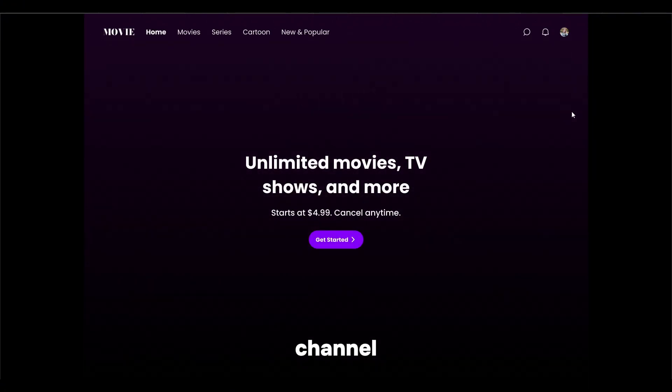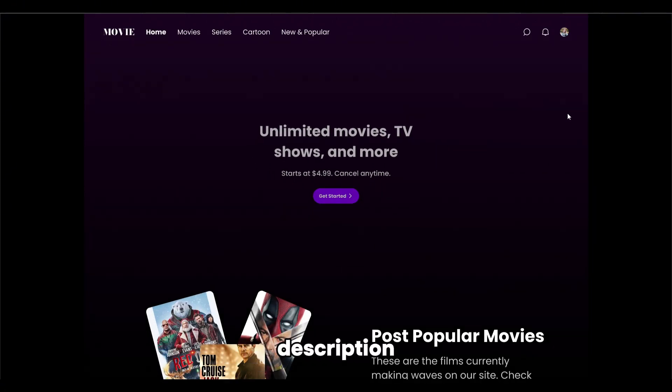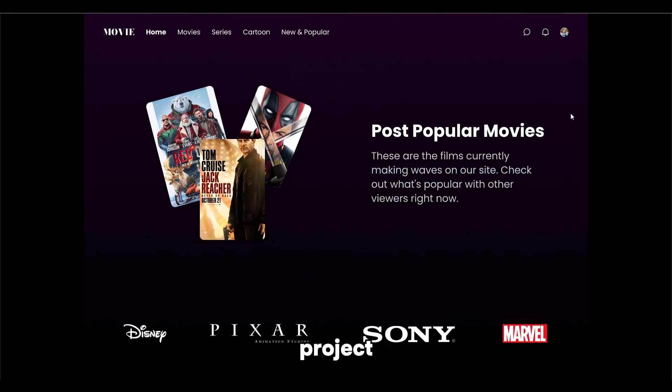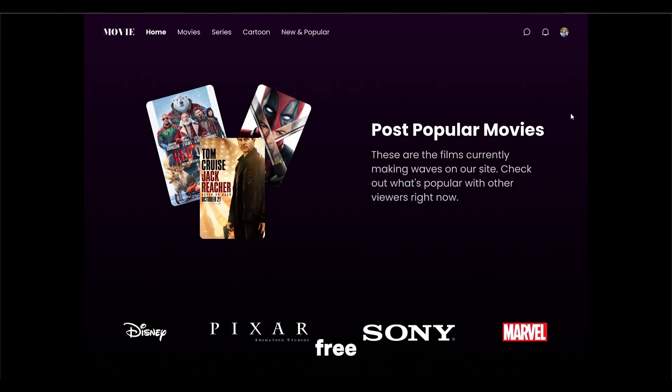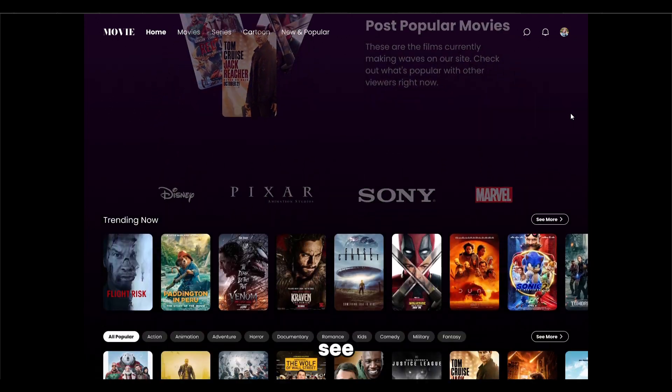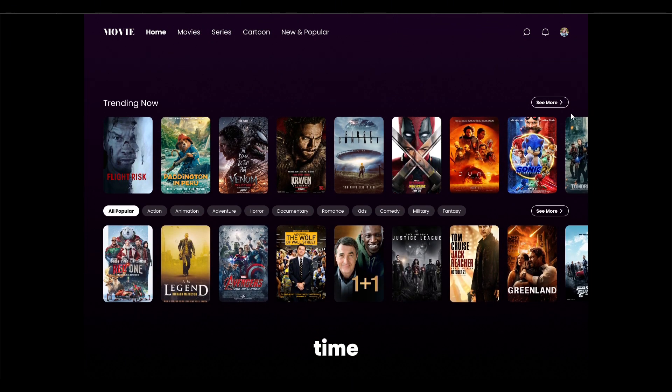Subscribe to the channel, hit the like button, and go to the description to get this project for free. See you next time.